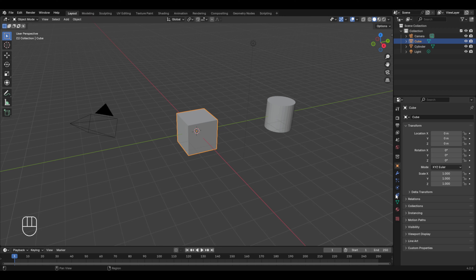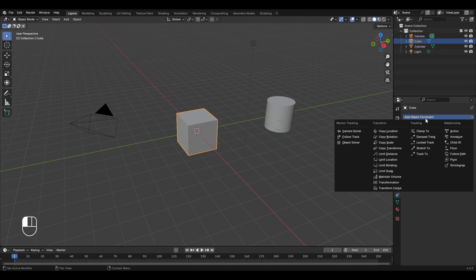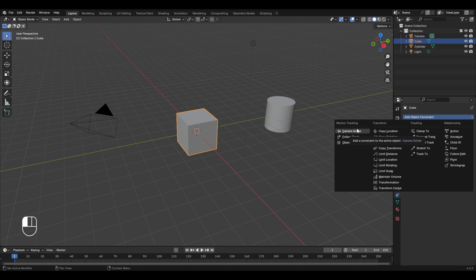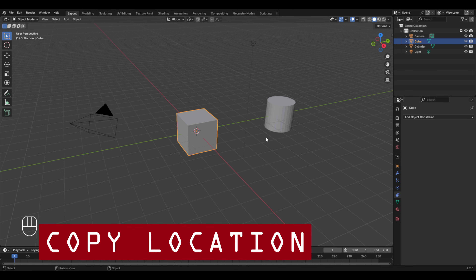To access the constraints, click on the object constraint properties icon, and if I click on 'Add Object Constraint', here you will see a list of all the constraints available in Blender. Each one has a specific function which we'll be learning in this chapter and the upcoming two chapters. Today we'll be covering all the transform constraints, then in the next chapter the tracking constraints, and in the following chapter the relationship constraints. We won't be discussing motion tracking constraints as they are not practically used much.